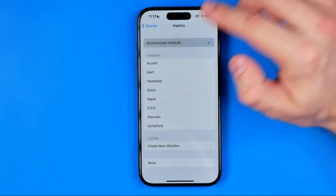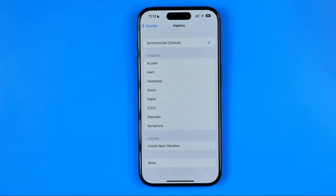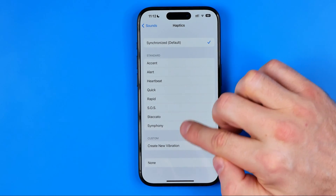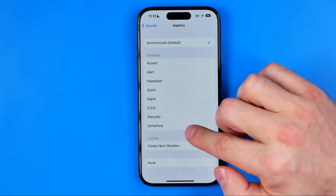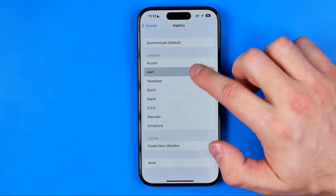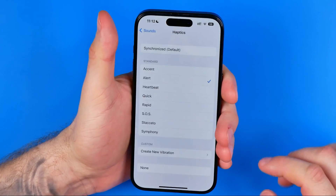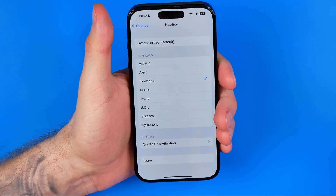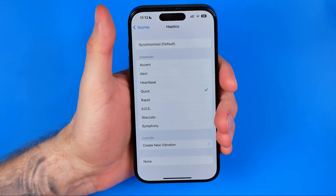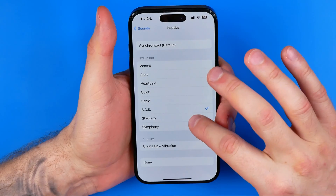We can choose Synchronized, which is the default, and we can also select any haptic or vibration pattern from here. If we take our device in hand and pick out some item, we will feel the vibration — that's how we can choose it.